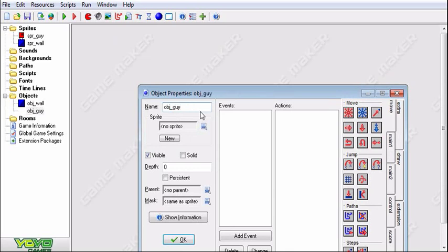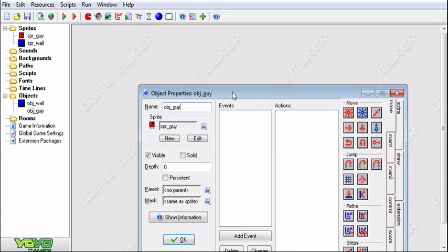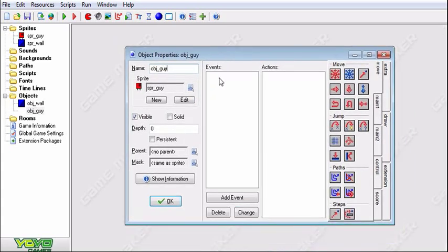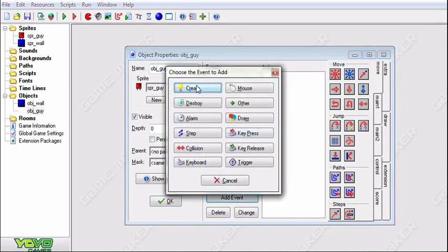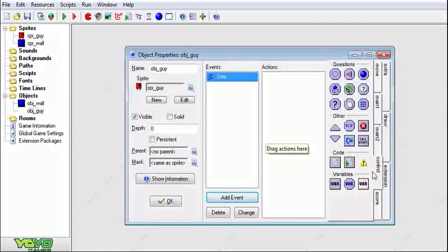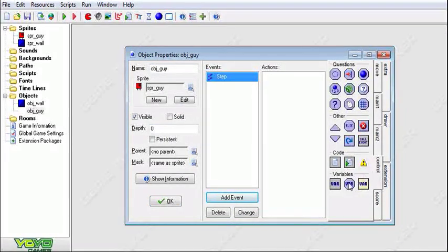Now this is going to be our object guy. You can call him object character. For me, guy is much quicker and that's what I like to do. We're going to add a step event and we're going to add an if statement.